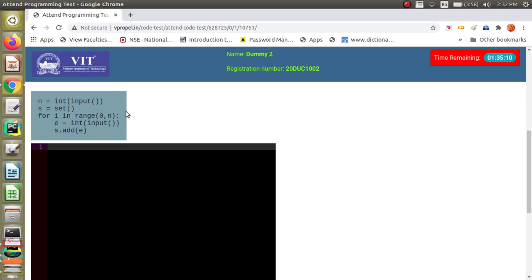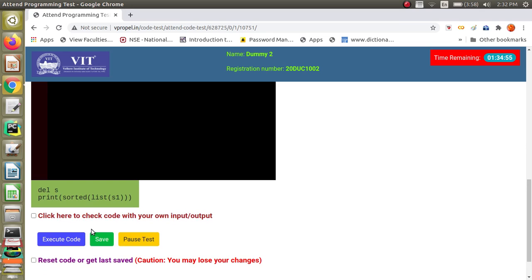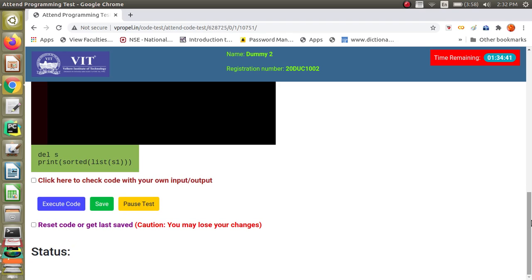In the pre-code, they are reading n, converting it to an integer, creating a set S, and reading elements one by one, converting each to an integer and putting them inside the set. In the post-code below the code editor, set S is deleted and a sorted list of S1 is printed. So S1 is the new set that has to be created. You must use the same variable name as used in the pre-code or post-code — that is very important.